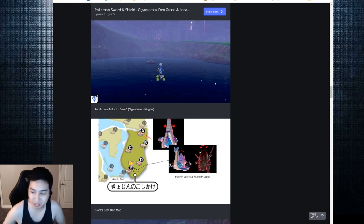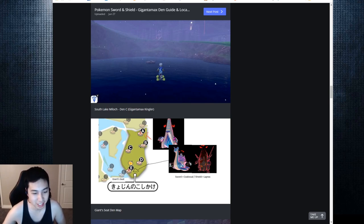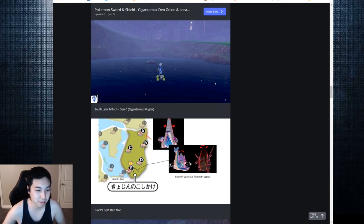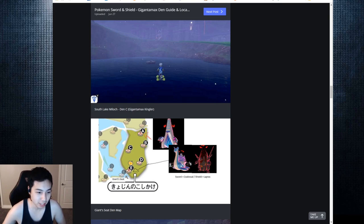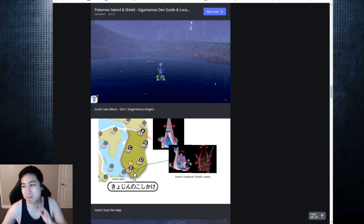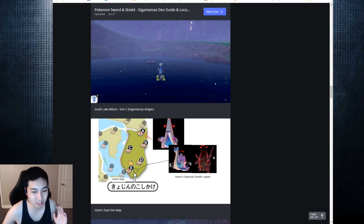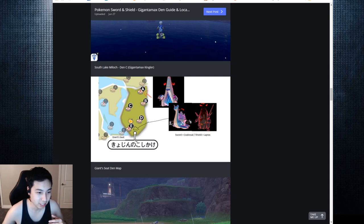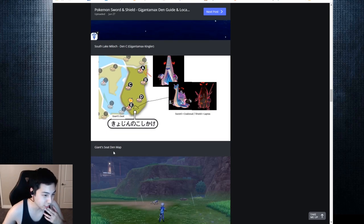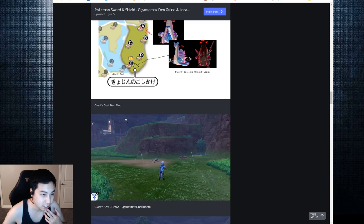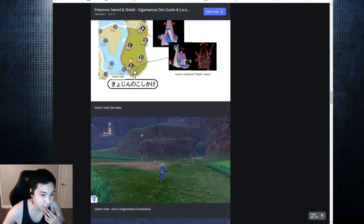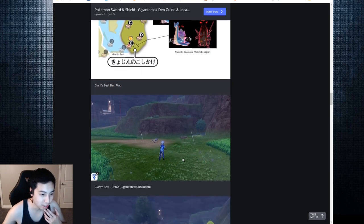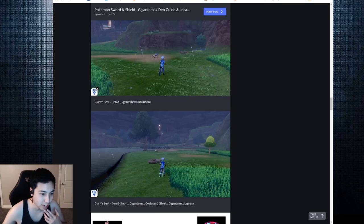Here there are three possible dens. Up here and down here you can get both - Sword is Coalossal and Shield is Lapras. This is the Giant's Seat den map. Here are the in-game screenshots right there and Gigantamax Duraludon up there.